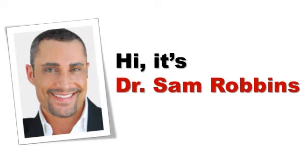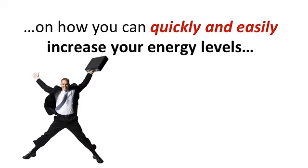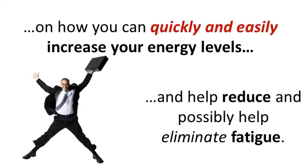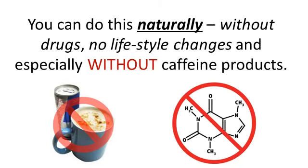Hi, it's Dr. Sam Robbins. I've made a short presentation for you this week on how you can quickly and easily increase your energy levels and help reduce and possibly even help eliminate fatigue. You can do this naturally, without drugs, no lifestyle changes, and especially without caffeine products.